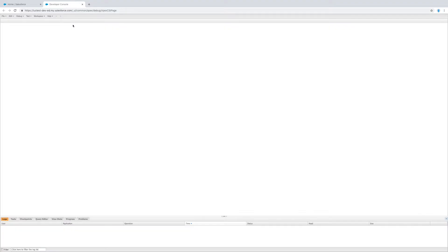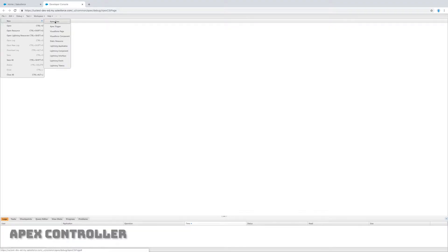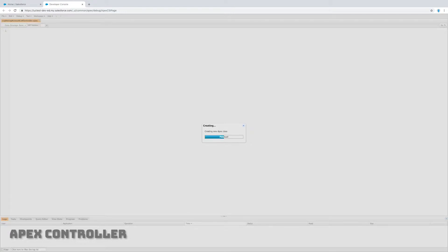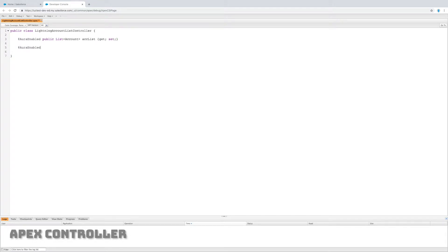I'm going to name this class something like lightning account list controller and I'm just going to create a new class. The first thing I'm going to do is create an aura enabled public variable that's a list of accounts. I'm going to call it account list.